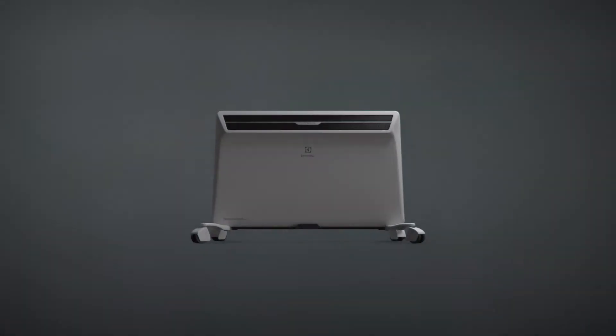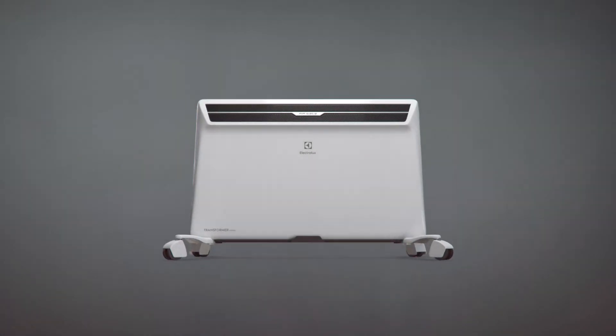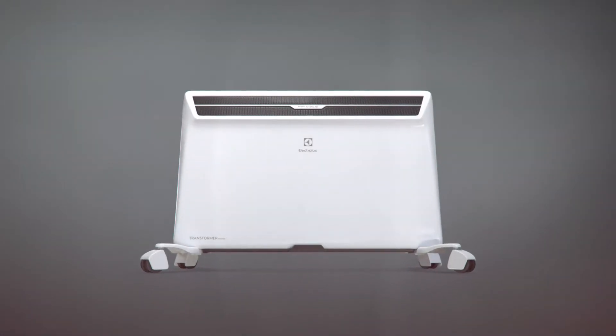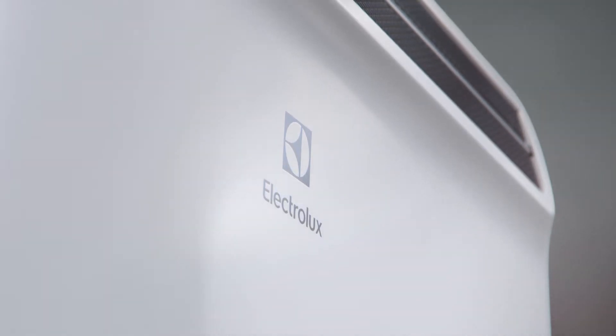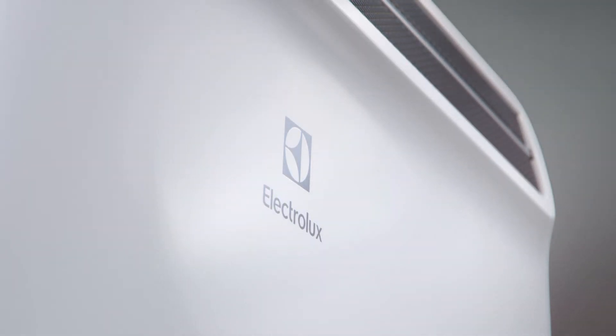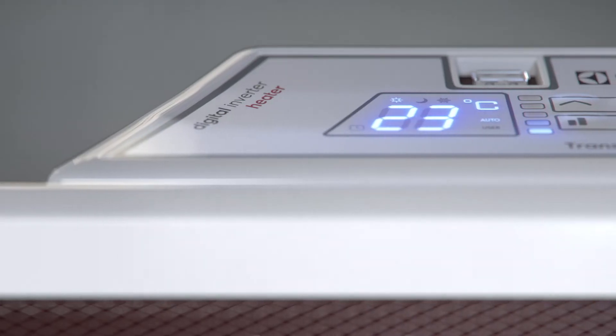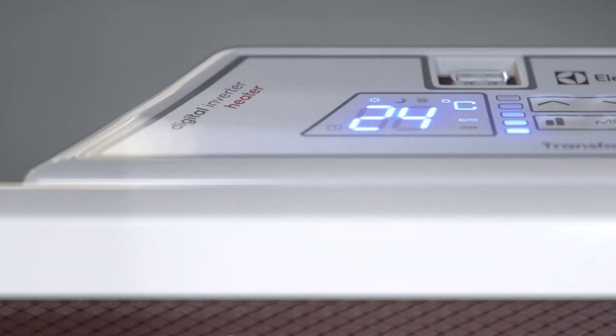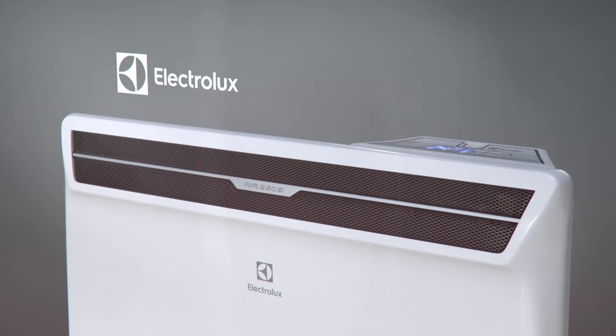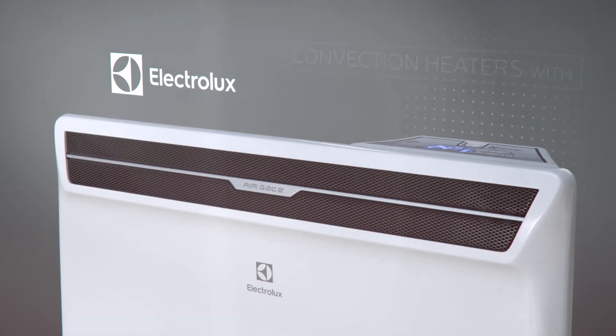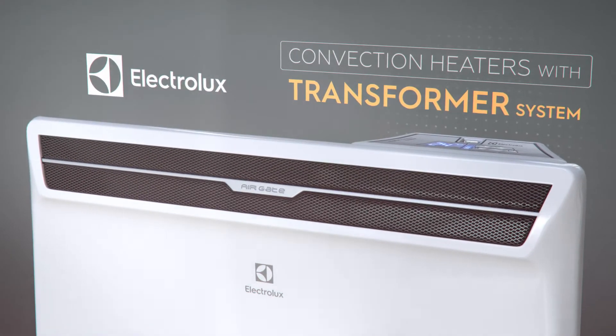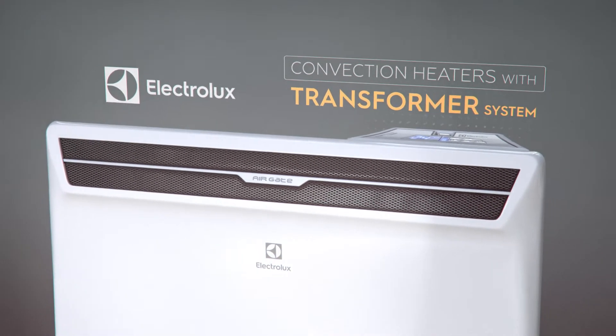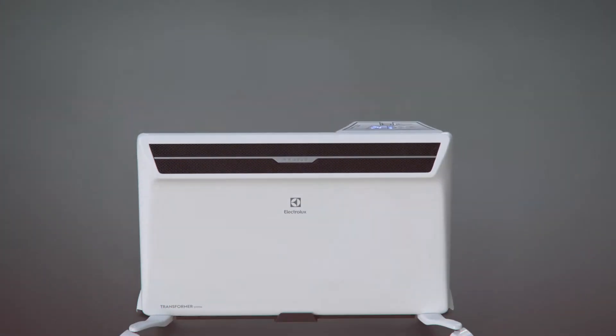Innovations bring us more freedom and choice. The future brings smart things. The future is entering our homes with smooth, straight heat. The future comes with the newest generation of Electrolux convection heaters – the Electrolux Transformer System.